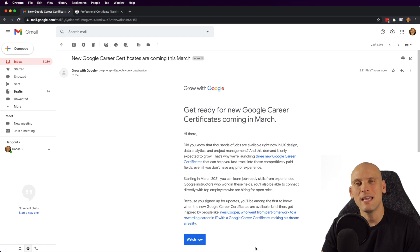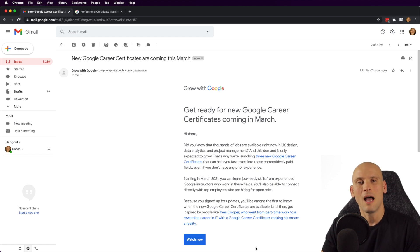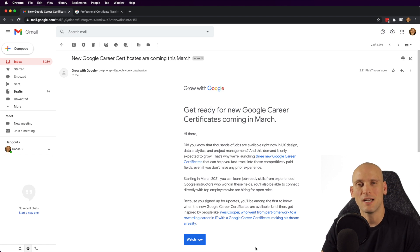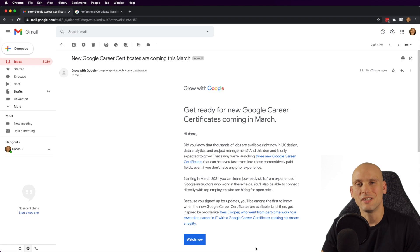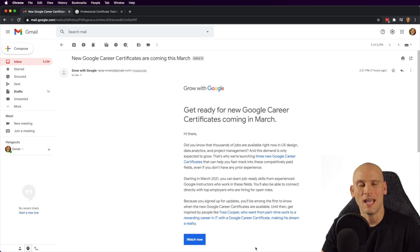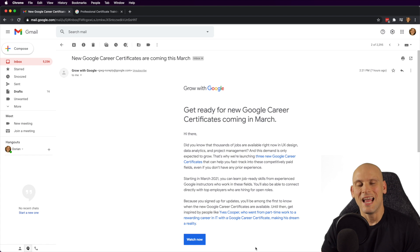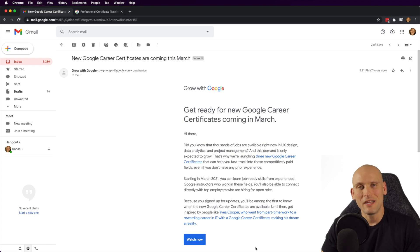About six months ago, I came across a Reddit post that was talking about Google's new career certificates and how they were going to be revolutionizing the way that people get jobs in IT, how they were going to disrupt colleges and coding boot camps and all online learning. And I thought it was pretty interesting, so I made a video on it.